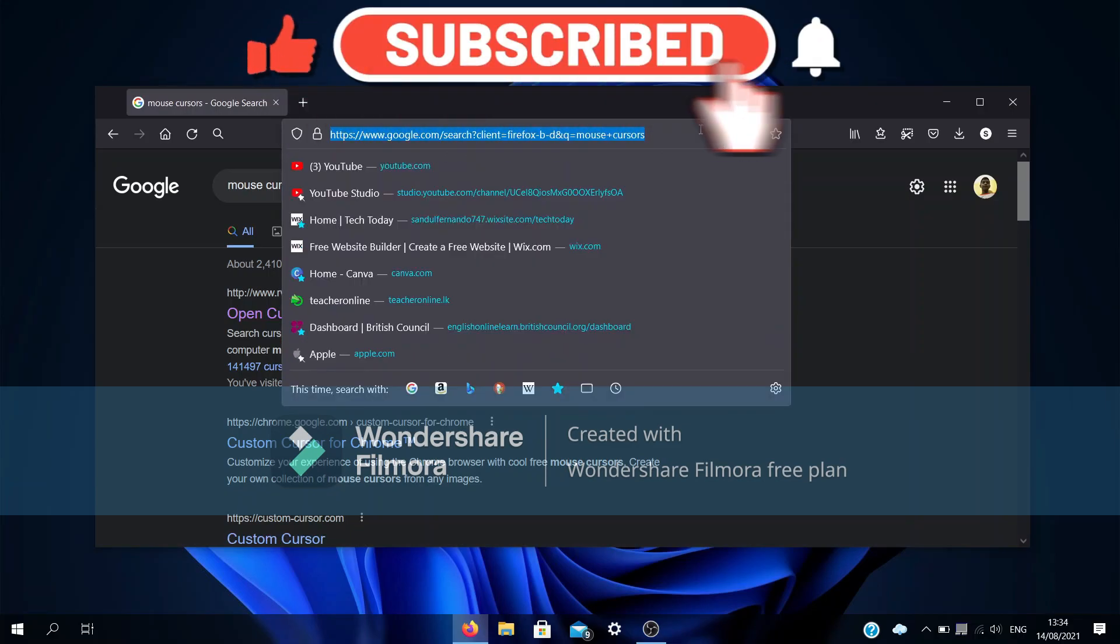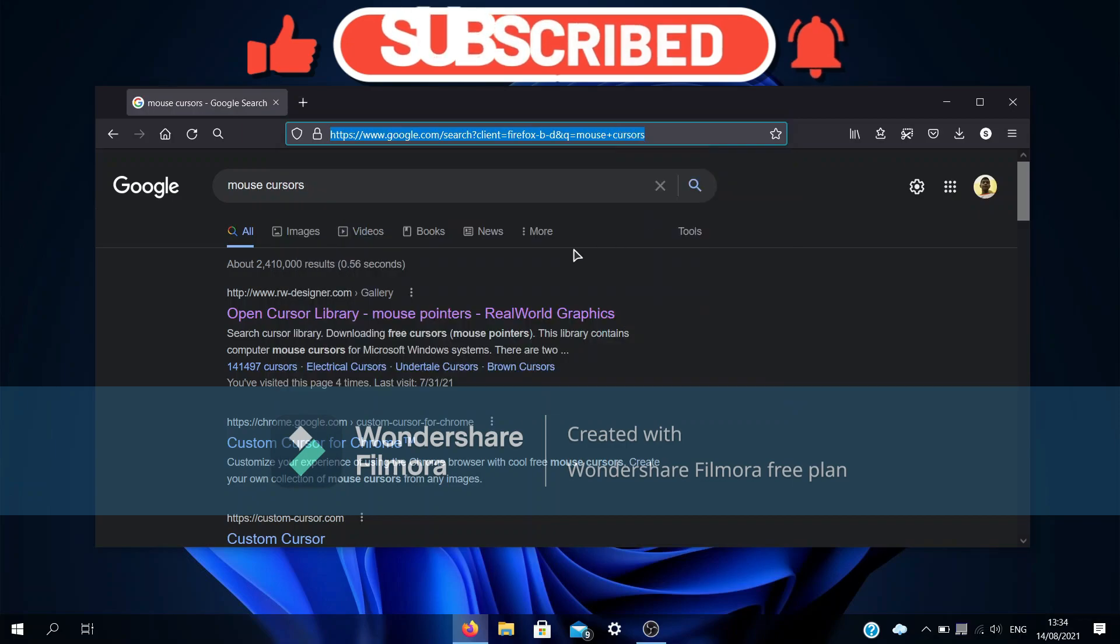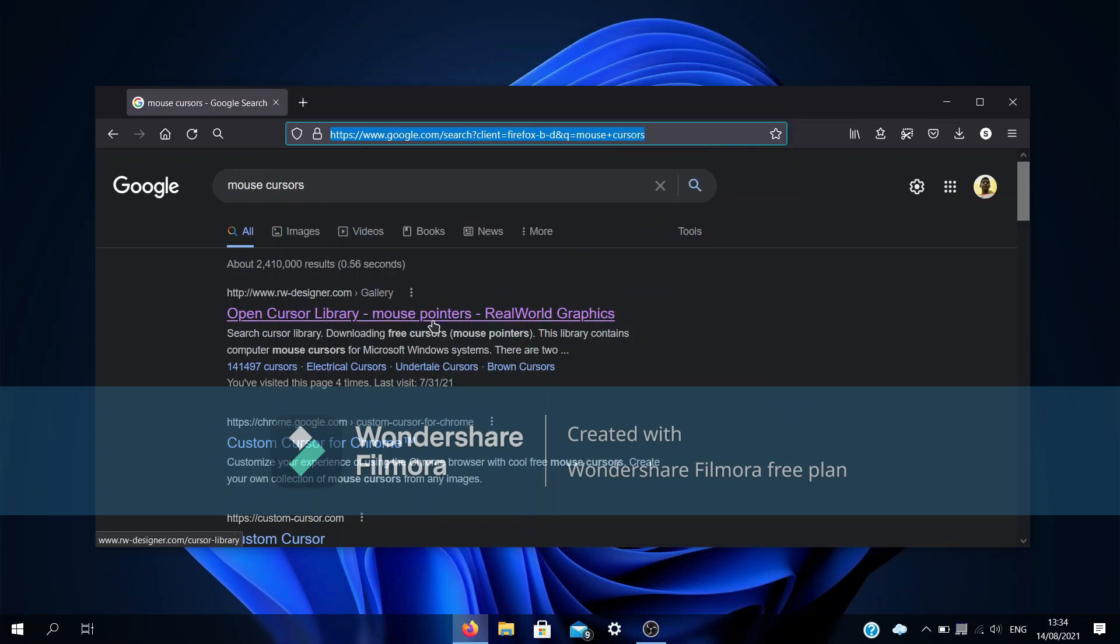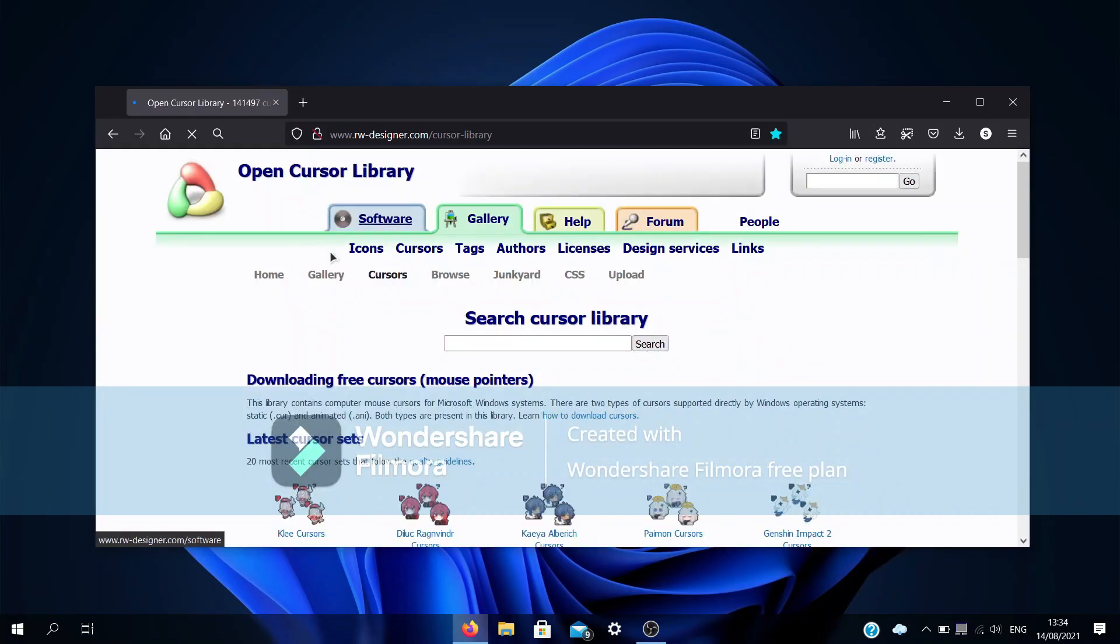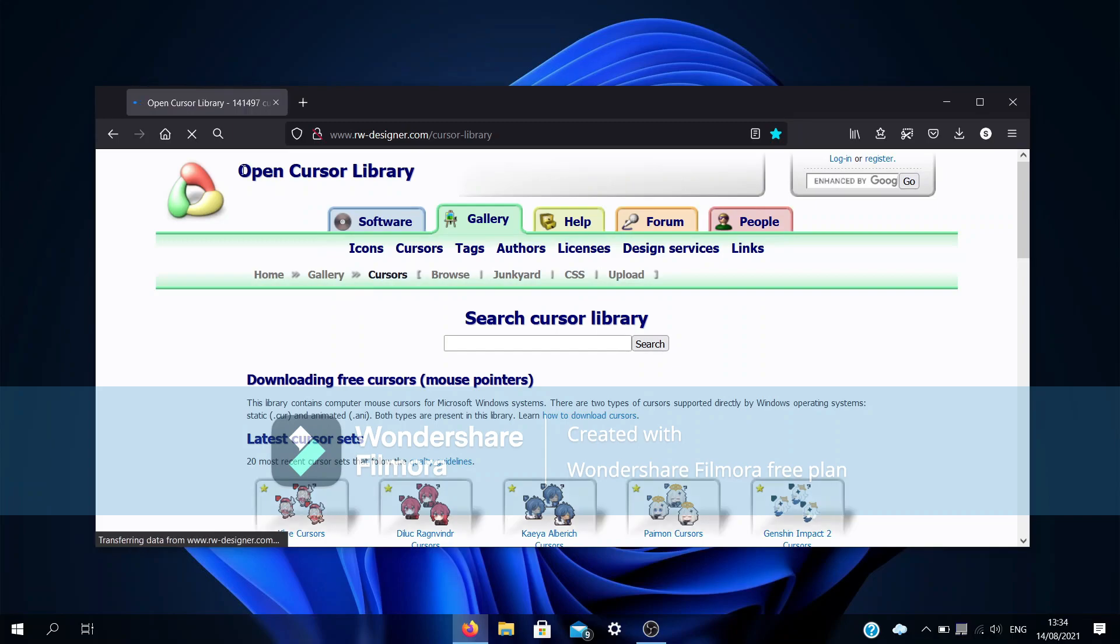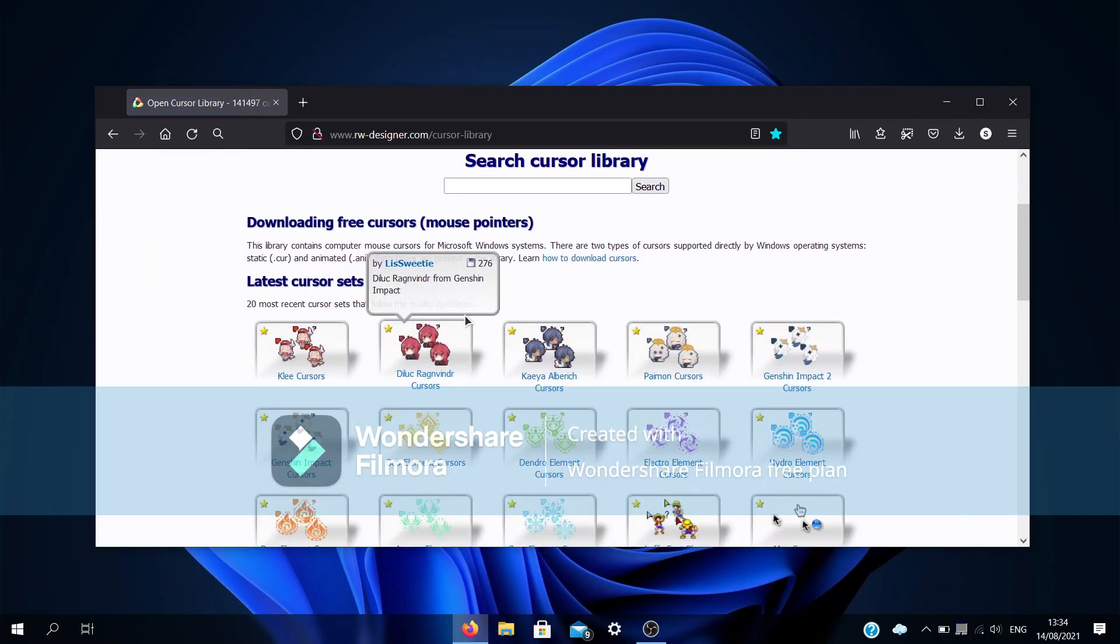this link, which is going to be put in the description. Once you click the first link in that, it will open up Open Cursor Library. Now, this is a trusted source and there is no risk of getting viruses.